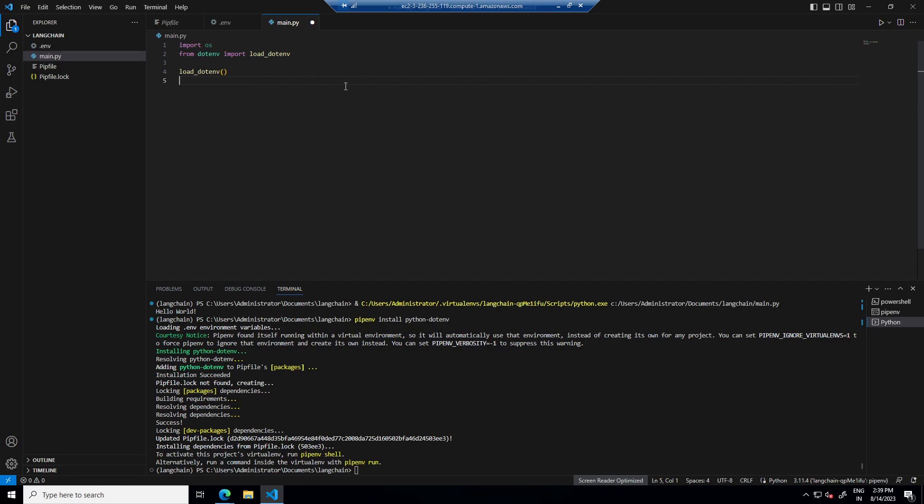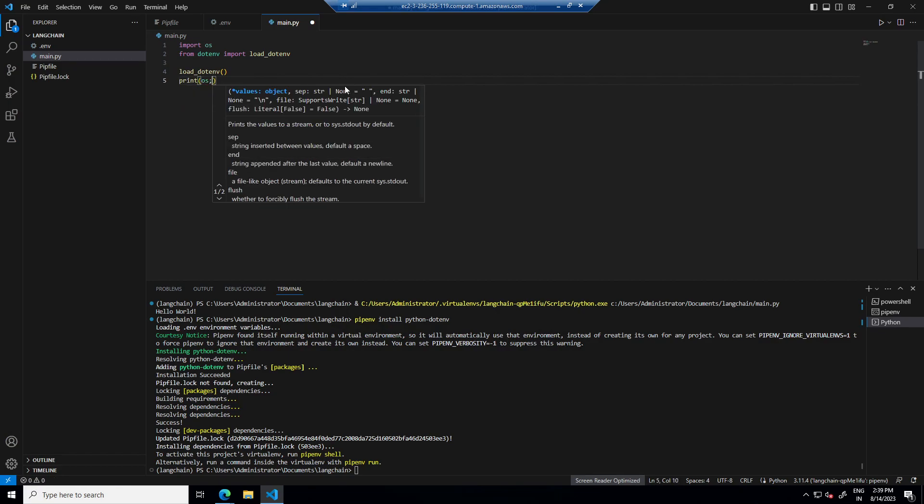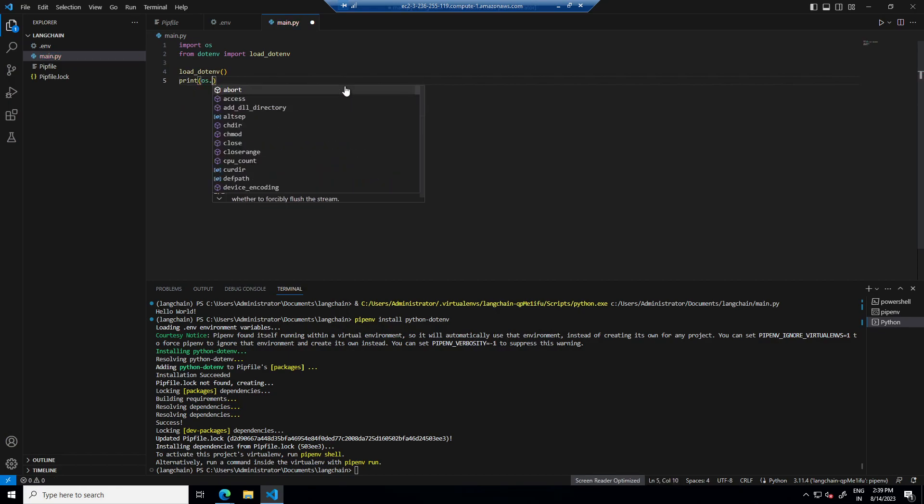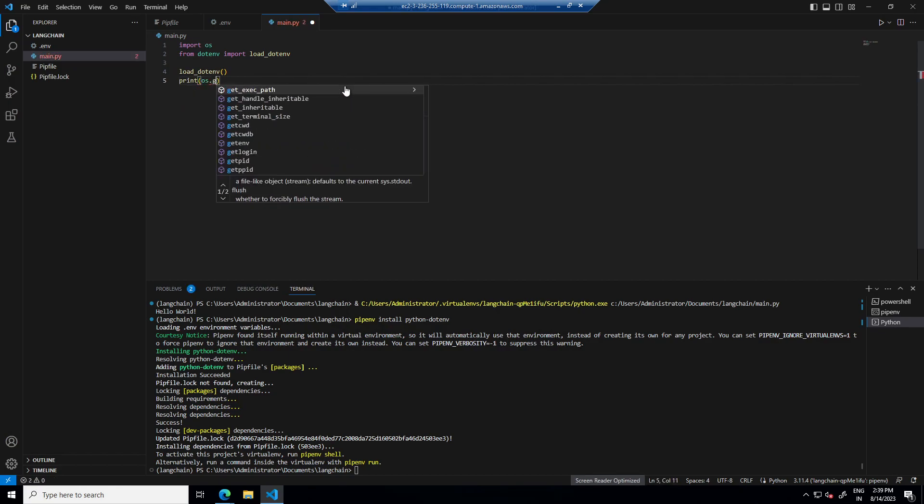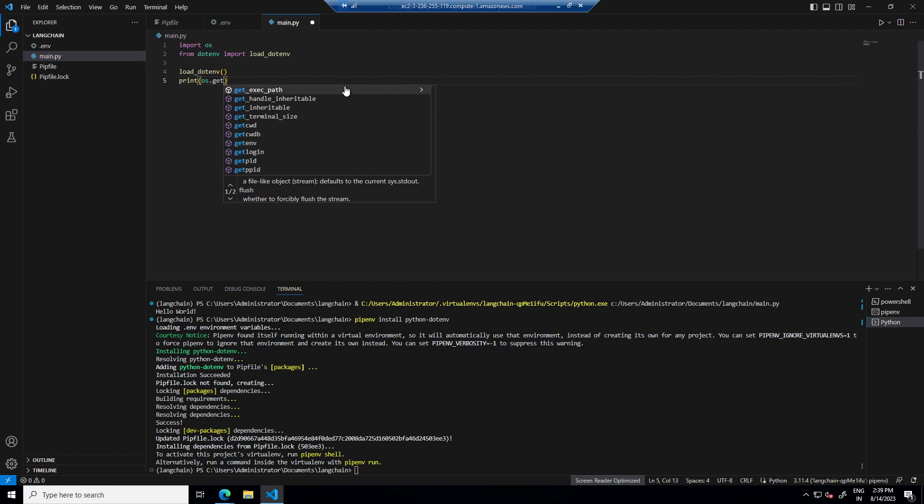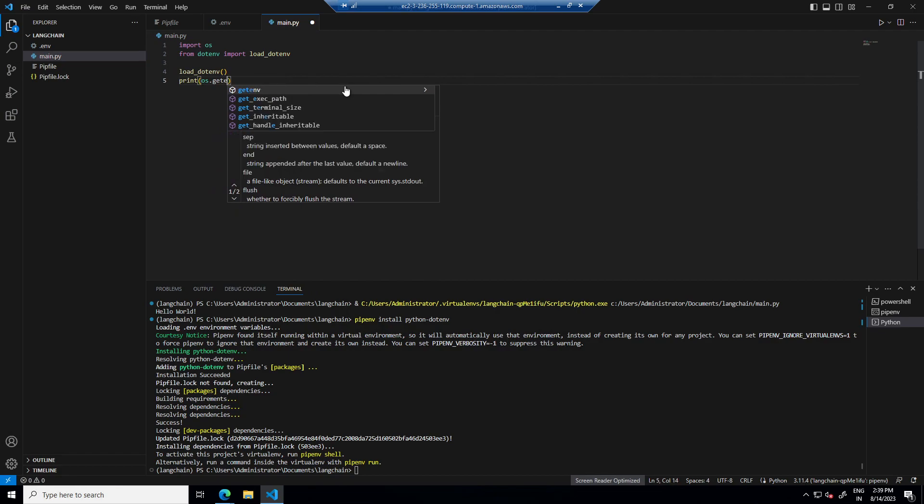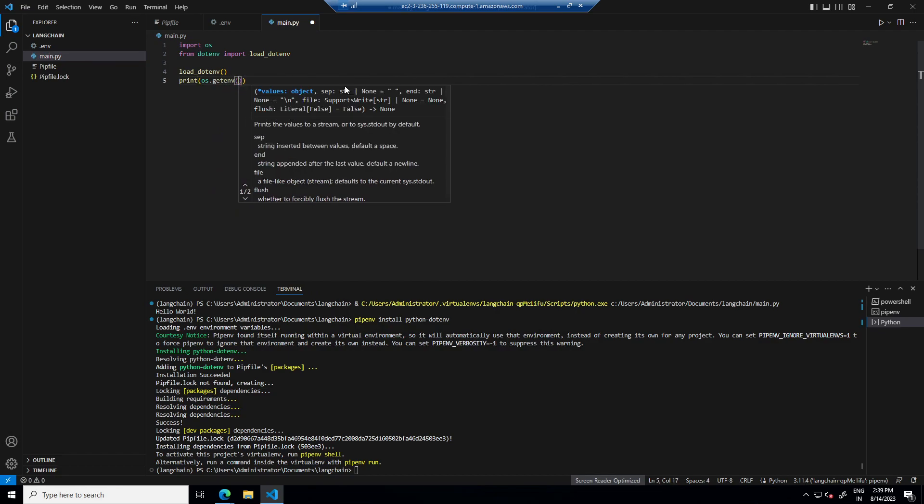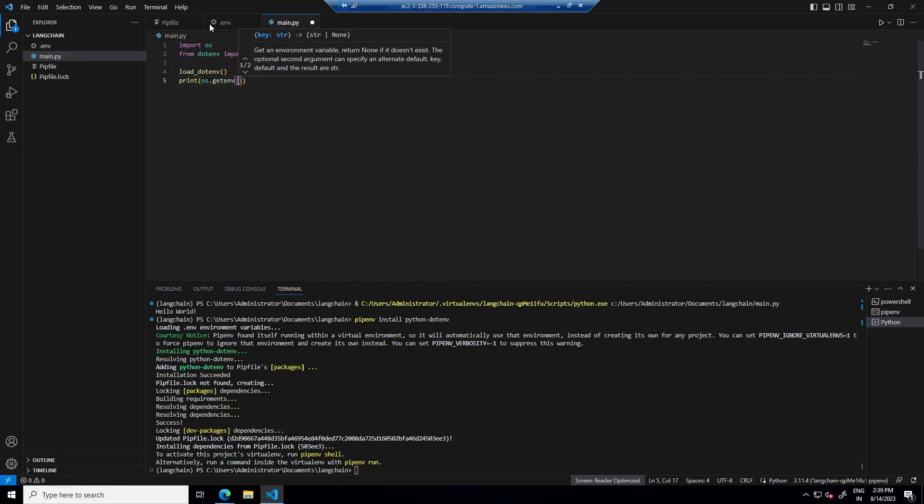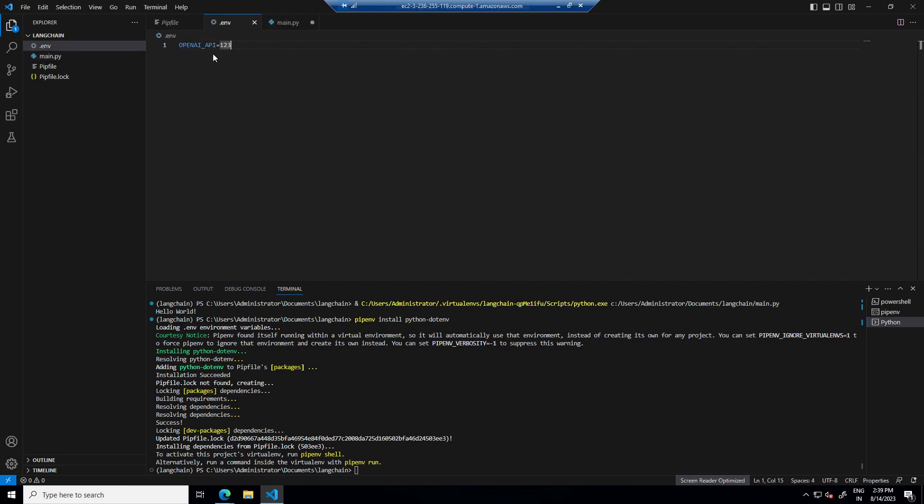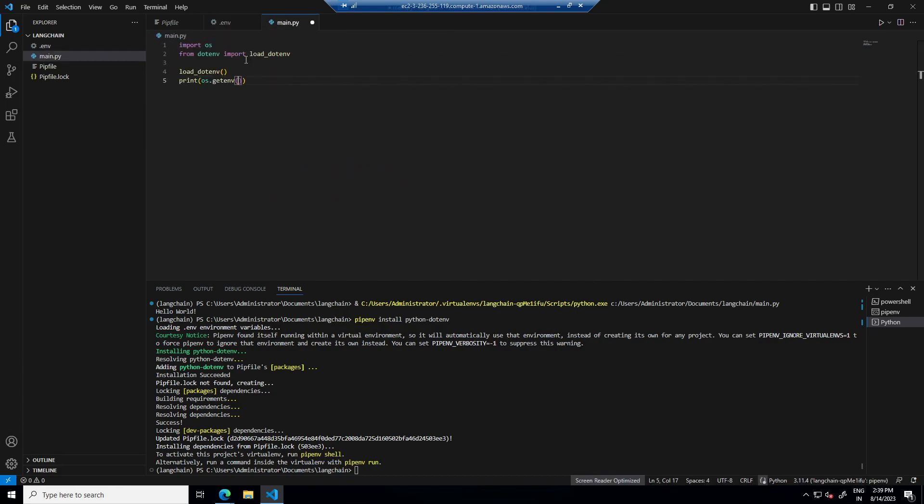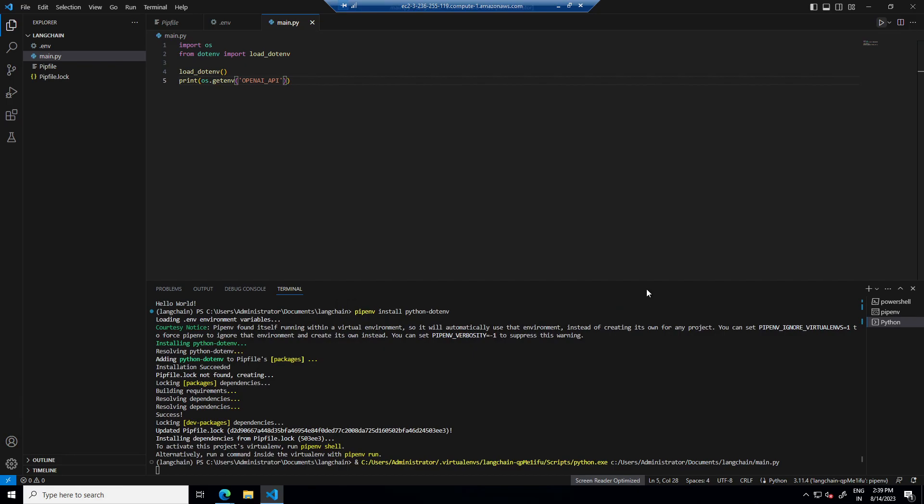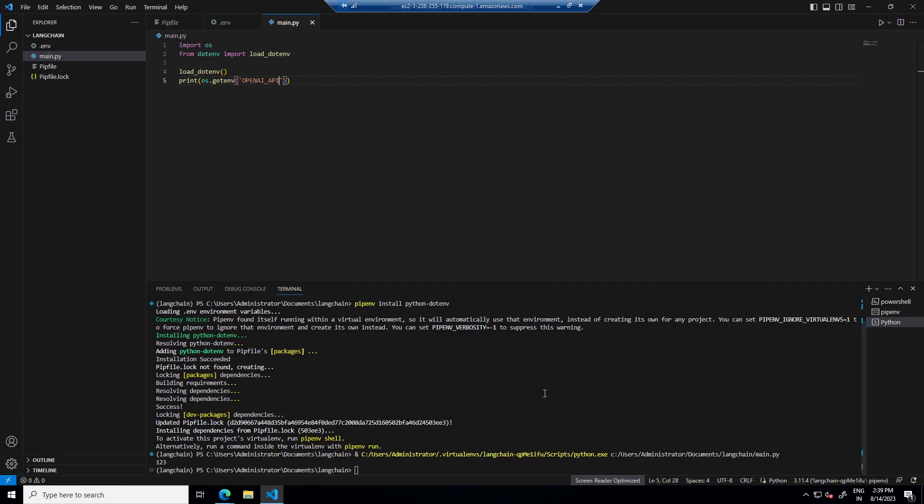Also I will print it. So to print we need os.getenv and here whatever we have here, we will put it as a string and then run it.